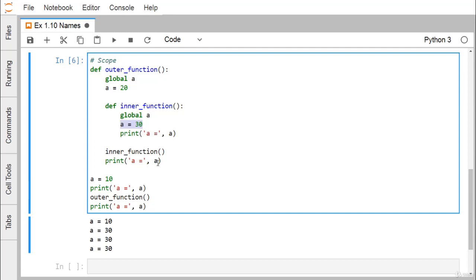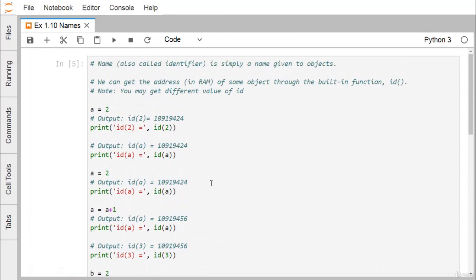After calling the inner function, printing A from the outer function also gives 30. After the outer function returns, printing A again gives 30. This demonstrates the concept of scope and how to access a variable from an inner scope using the global keyword. In this demonstration we discussed what is happening whenever we define an identifier in Python coding. Thanks for watching this video.